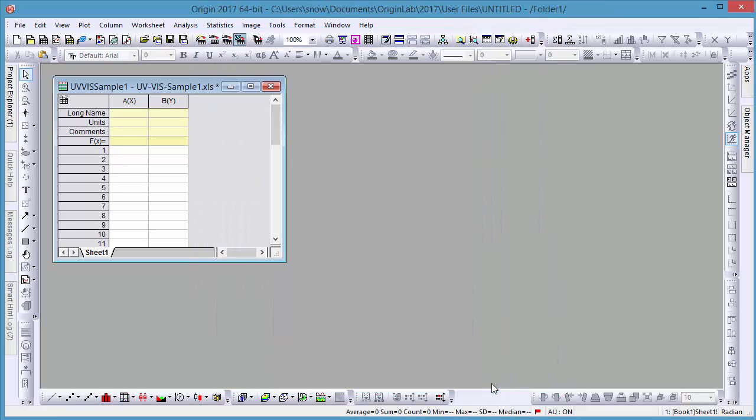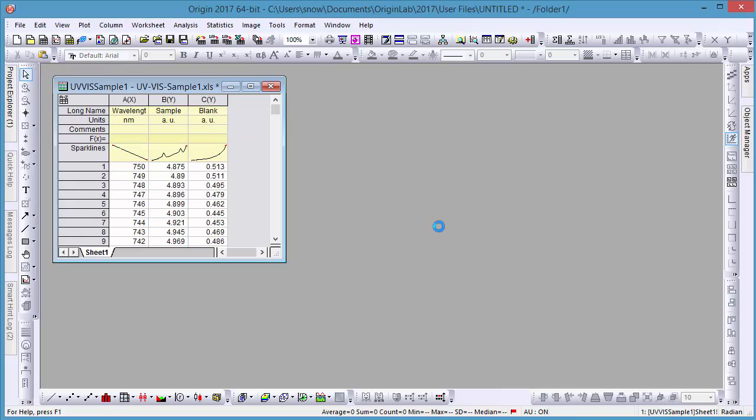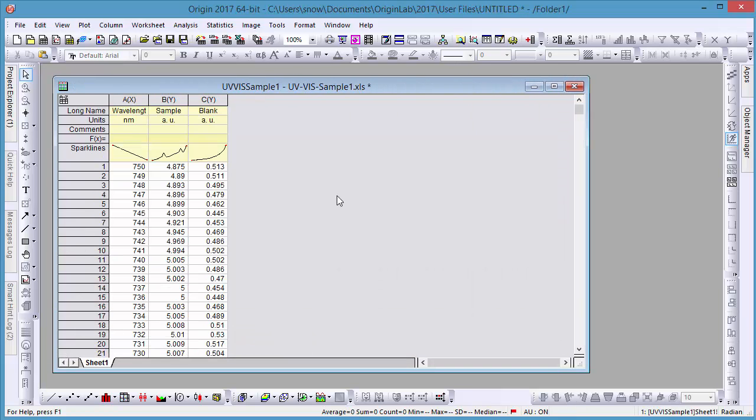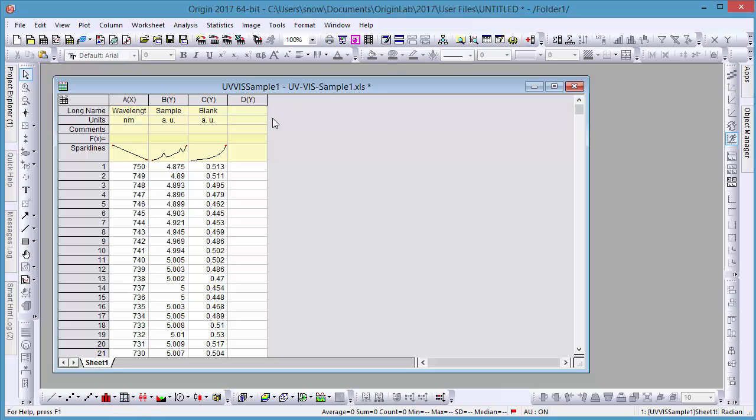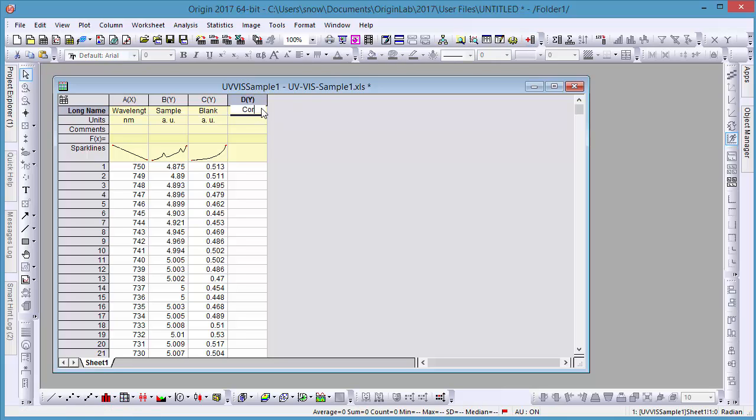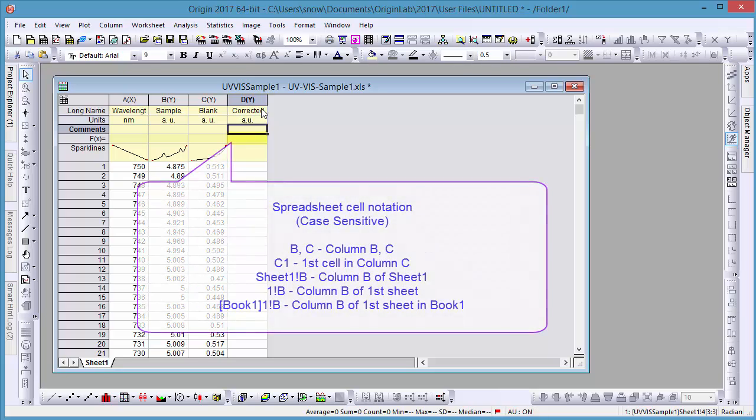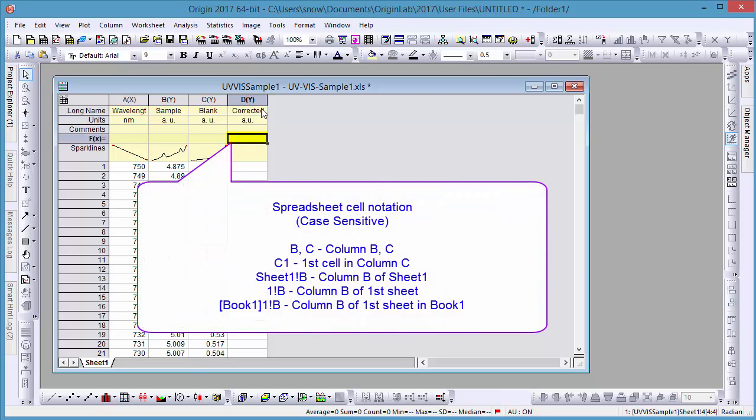Now that our data is imported, let's make some modifications. First, we'll add a new column for corrected data, which we'll calculate by subtracting the blank data from our sample data. You can use the F of X row to enter any formula with Origin scripting language, LabTalk.